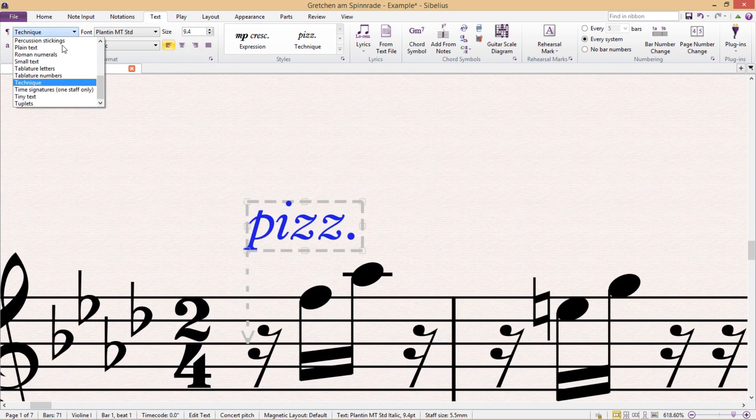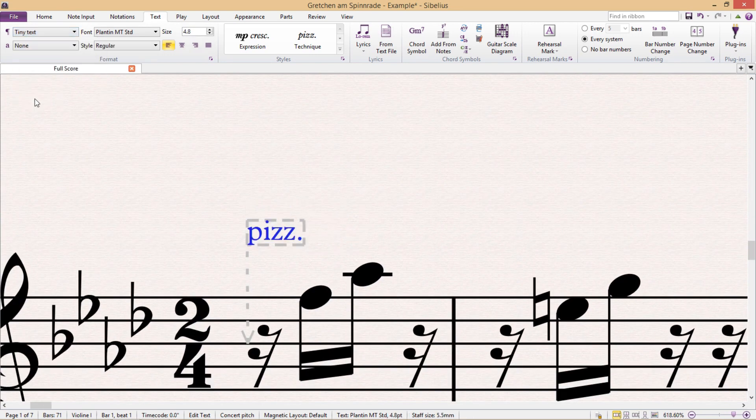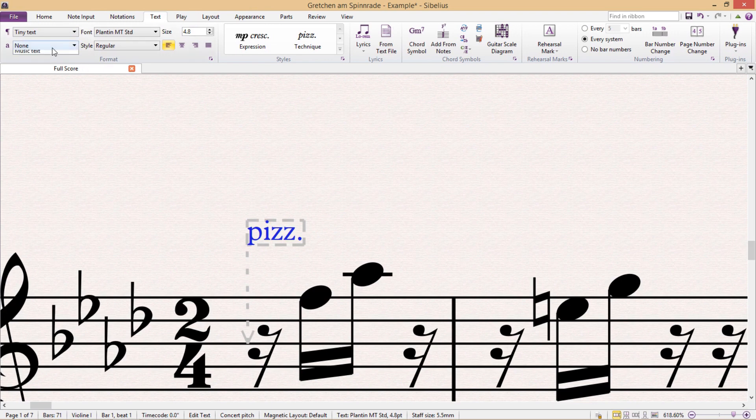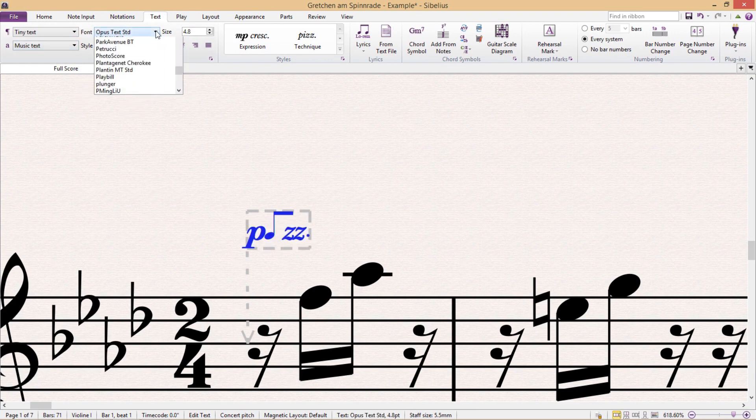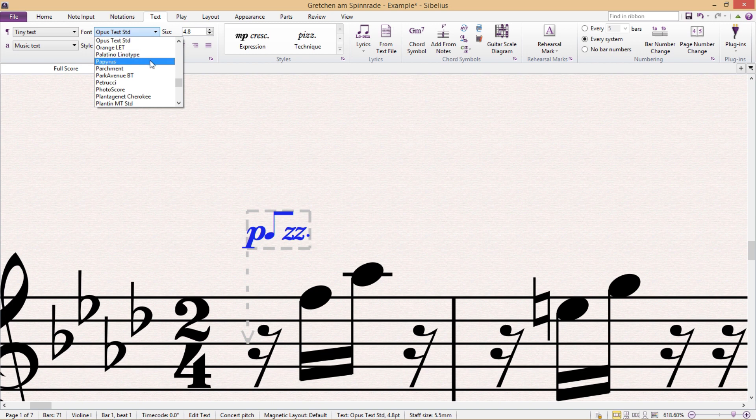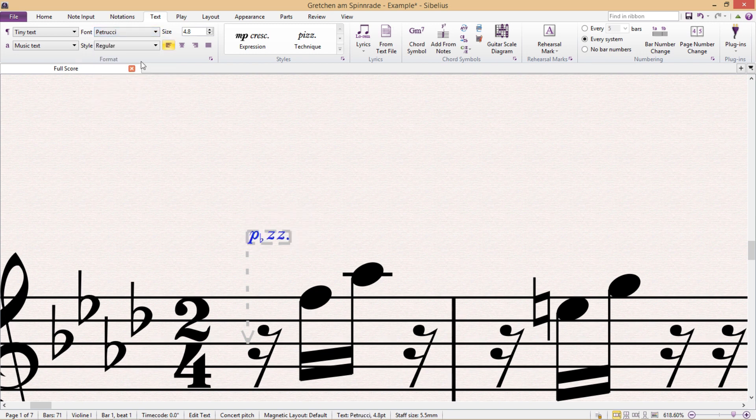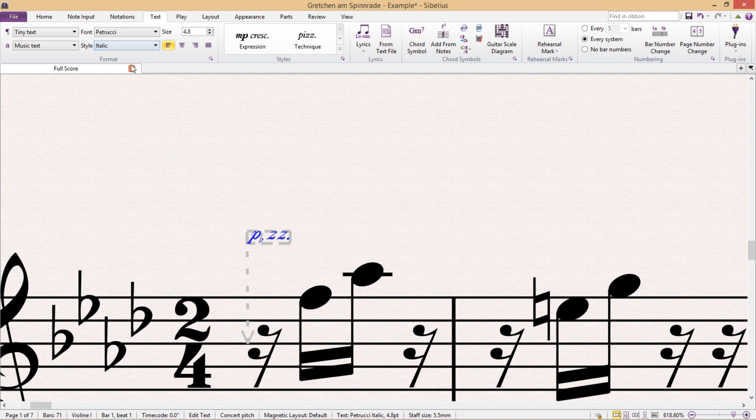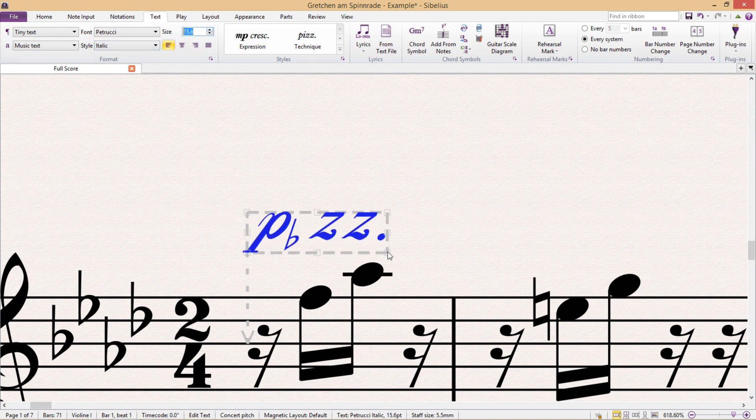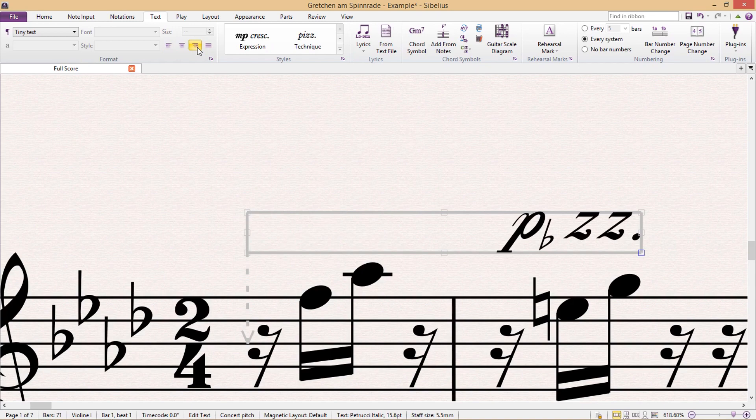here I could change its text type, or I could make it into music text, I can also change its font, or make it bold or italic, I can change its size, and I can even change its alignment. So we have a lot of different options available to us here.